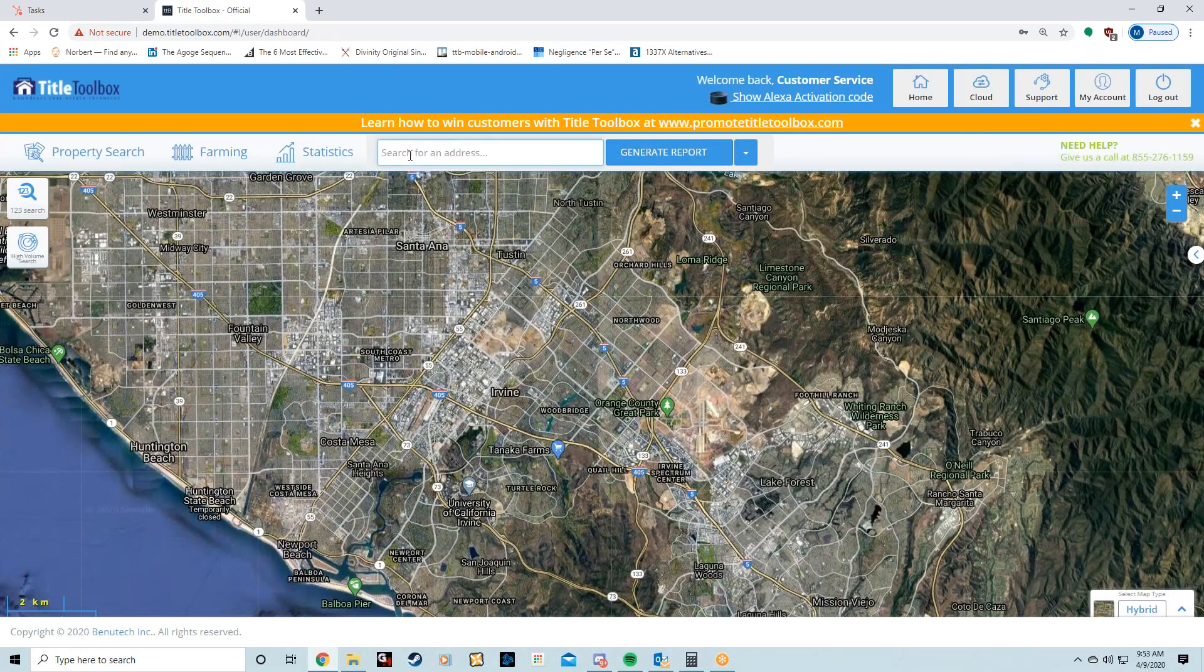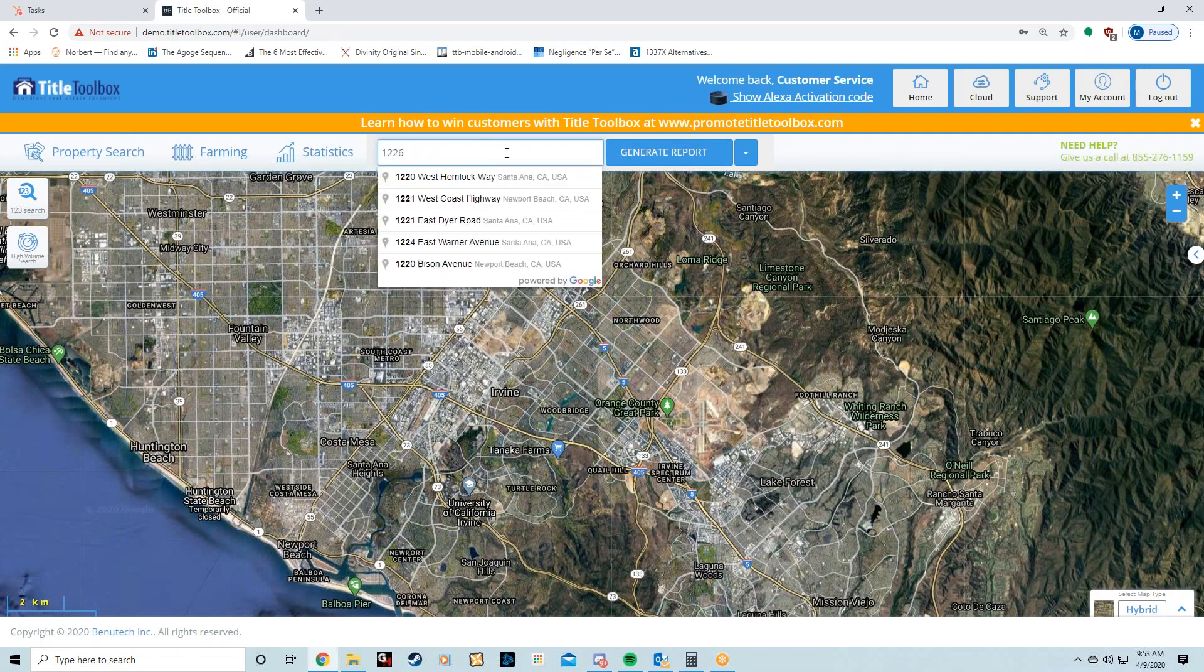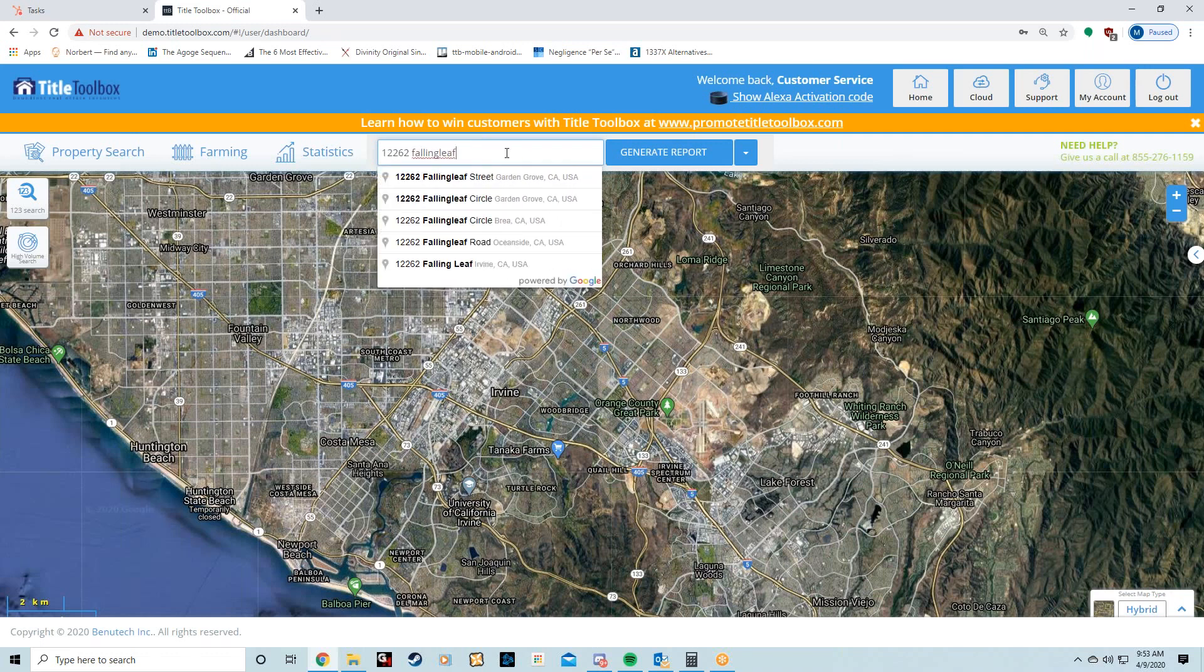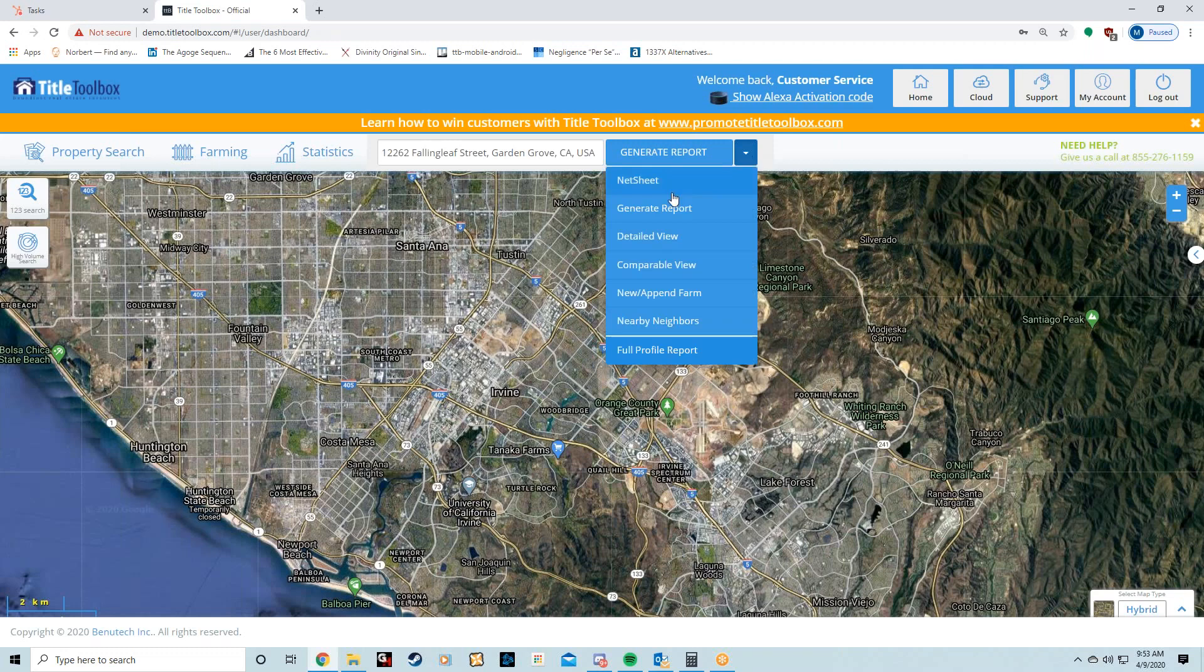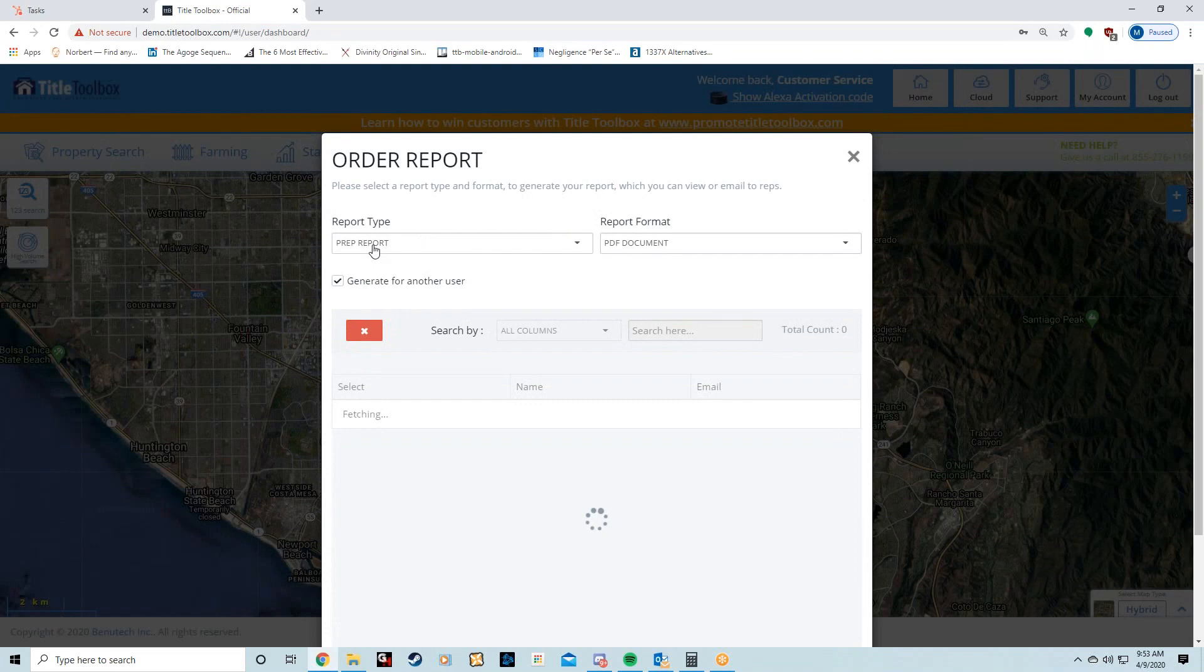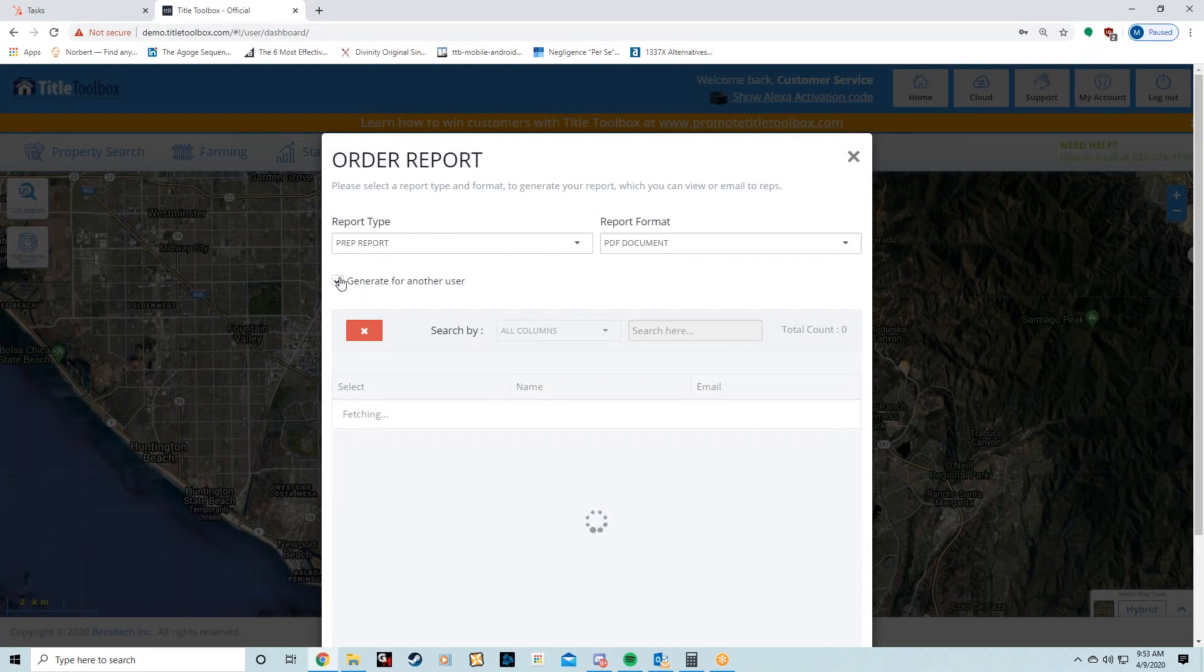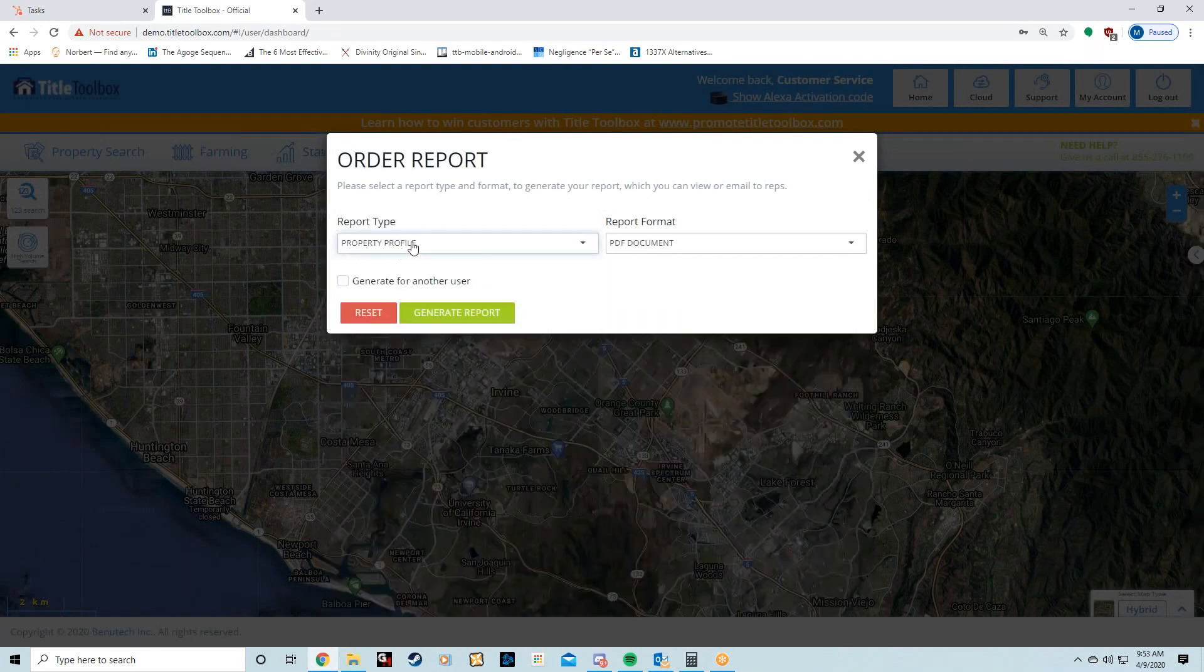Lastly, the property profile. I showed you how to get to it from the Alexa. They can also quickly get to it from this quick bar, so they just type in an address. I just auto-filled it. I'm hitting Generate Report. If you don't see Generate Report on here, click on the down arrow right here and then go to Generate Report.